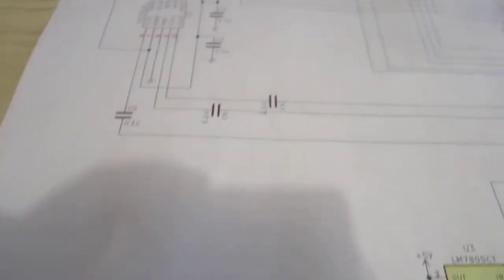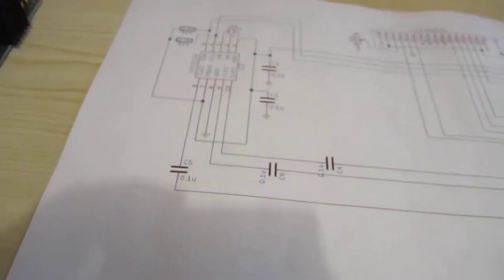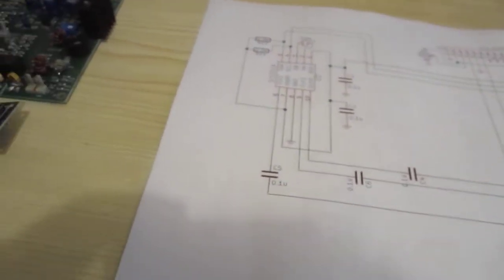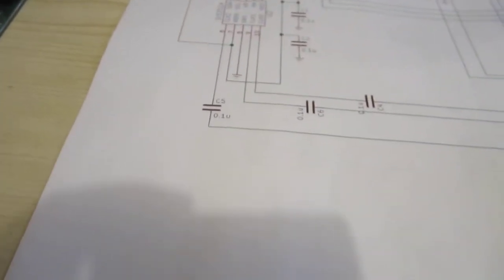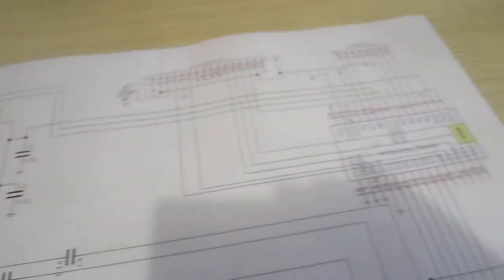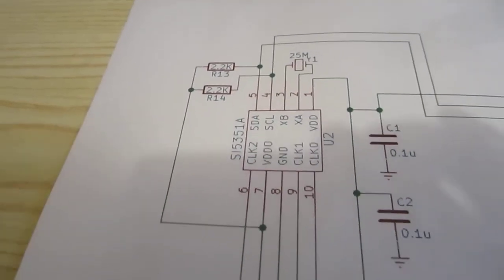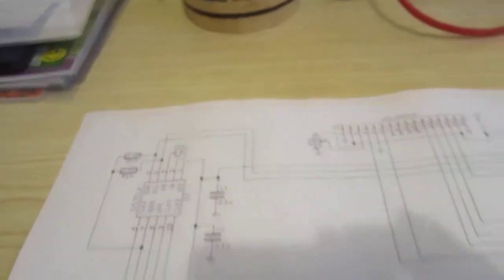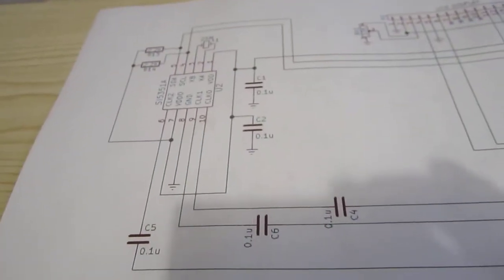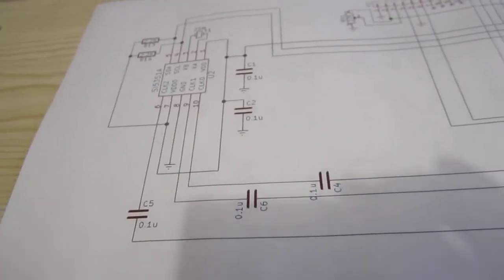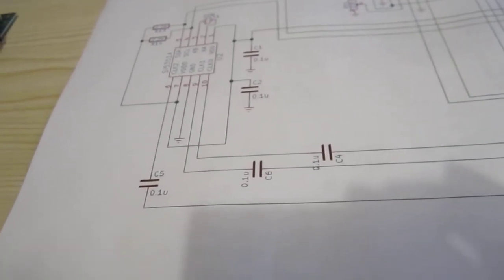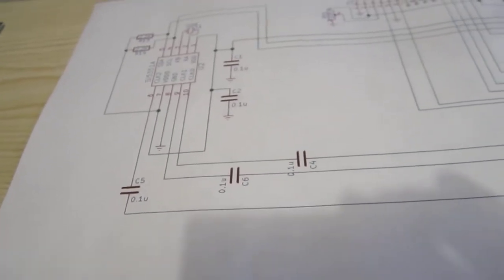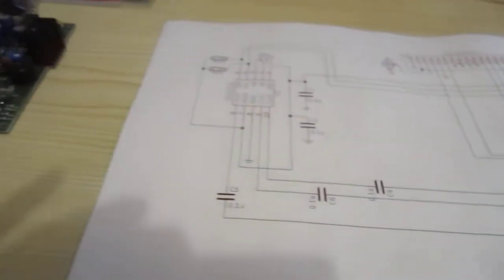What else we have here? We have the diagram for SI5351A DDS. Here you can see the Arduino Nano side circuit. It's capable of three clocks. You can use one clock for the VFO, another one for the BFO.